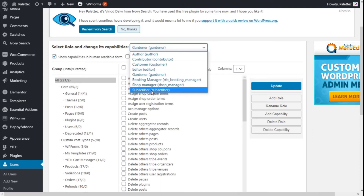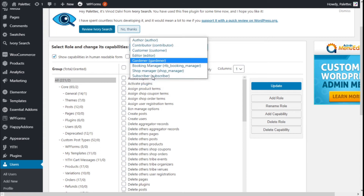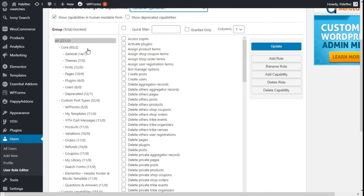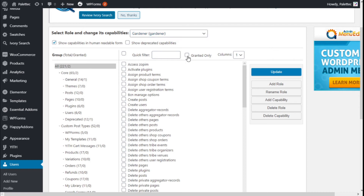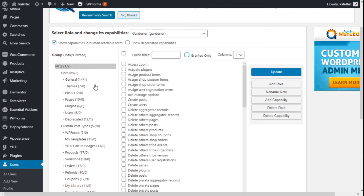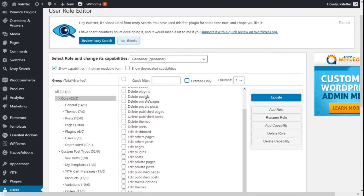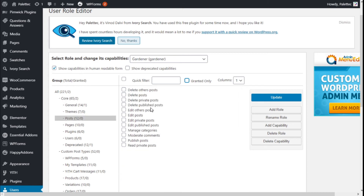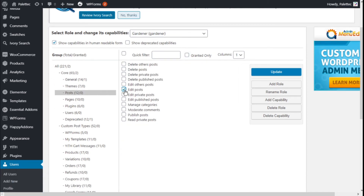We are going to select the role we have just created, so we are going to choose the gardener role. Here we can grant it some capabilities. Currently it has only two — it can read. So we are going to select some capabilities: we are going to give it the ability to edit posts and delete posts.